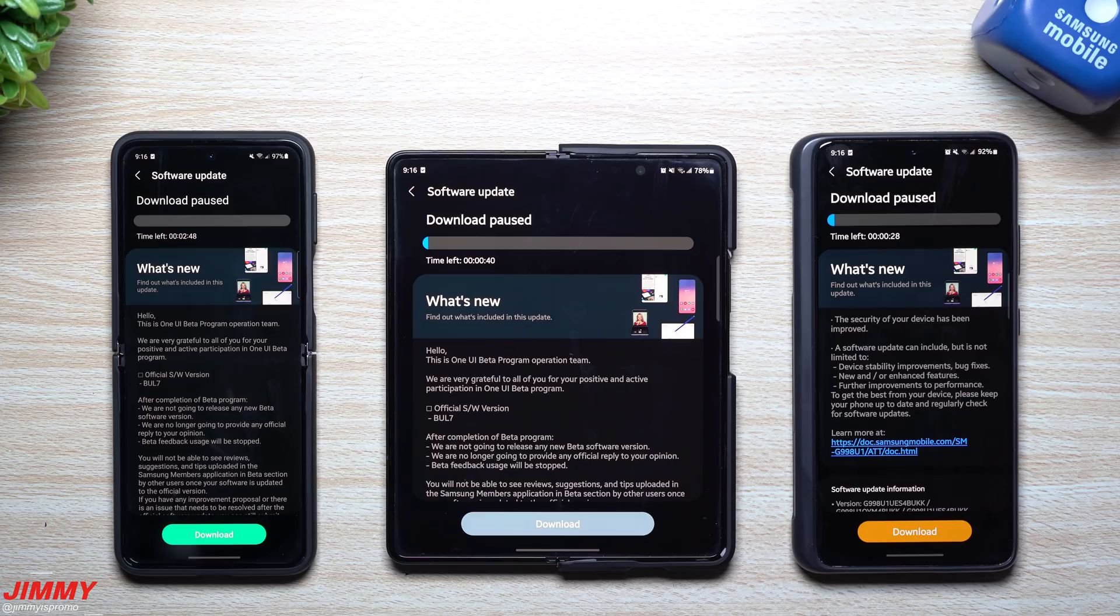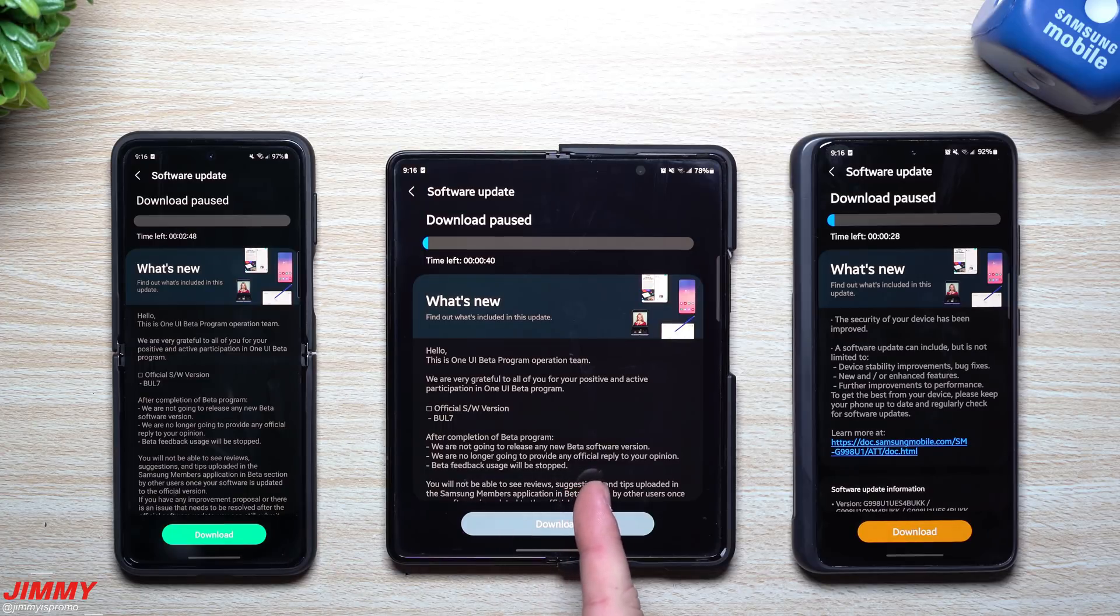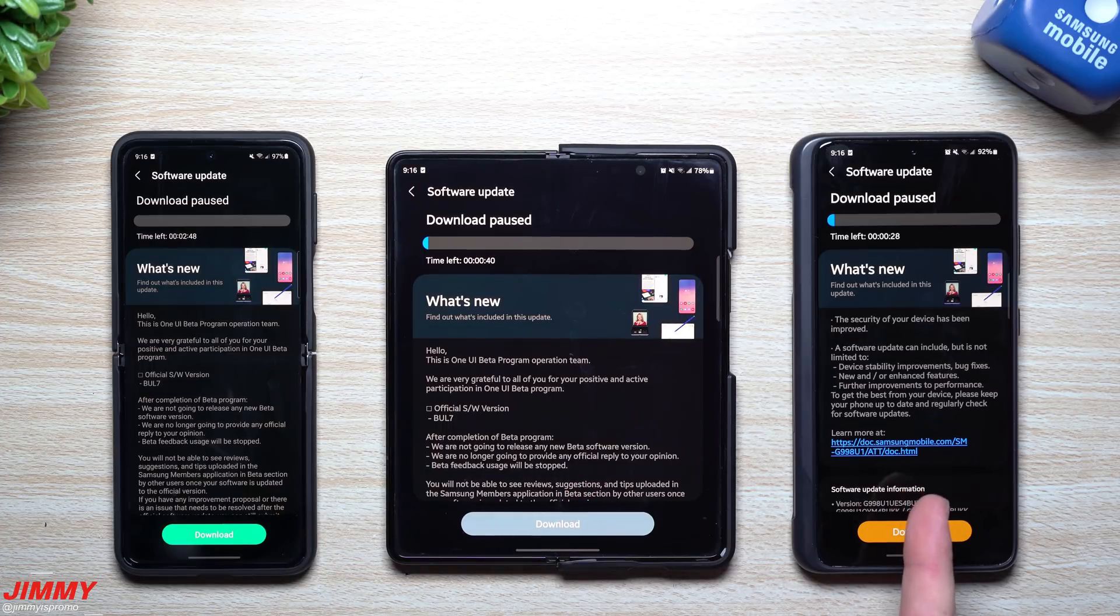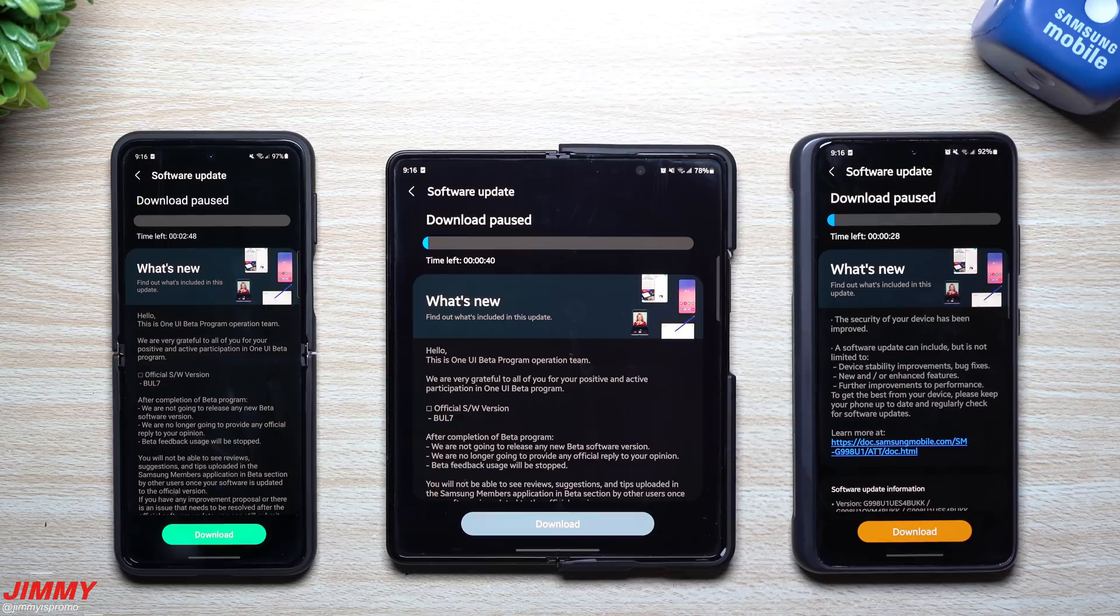Hey everybody, welcome back to Jimmy is Promo. Samsung just recently launched the latest updates for the Galaxy Z Flip 3, the Galaxy Z Fold 3, and the Galaxy S21 Ultra or the S21 series if you're part of the beta program.